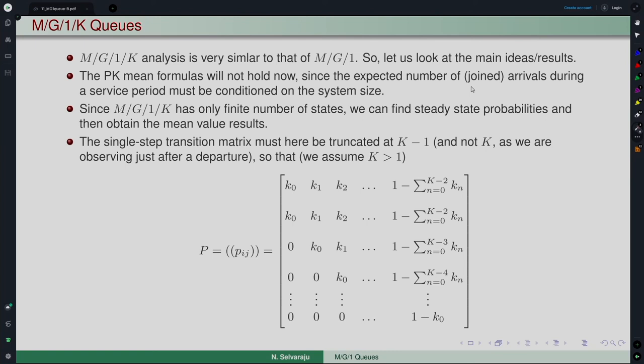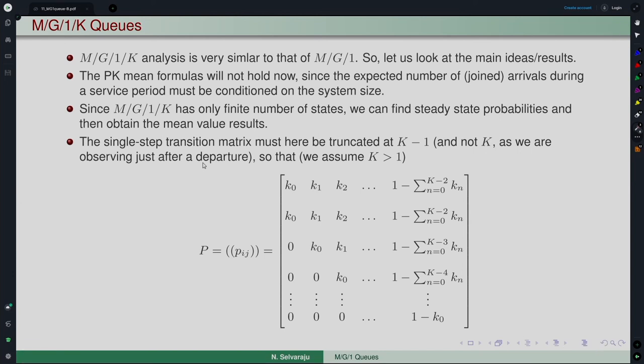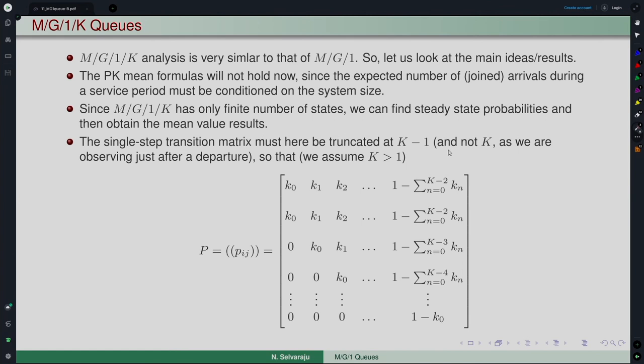Since there is only a finite number of customers in the system, it has only a finite number of states. One can find the steady-state probabilities and then obtain the mean value results — obtaining both the distribution and the mean value result. The basic step that differs is that we have the similar Markov chain, but the transition probability matrix of the embedded Markov chain must now be truncated at K minus 1.